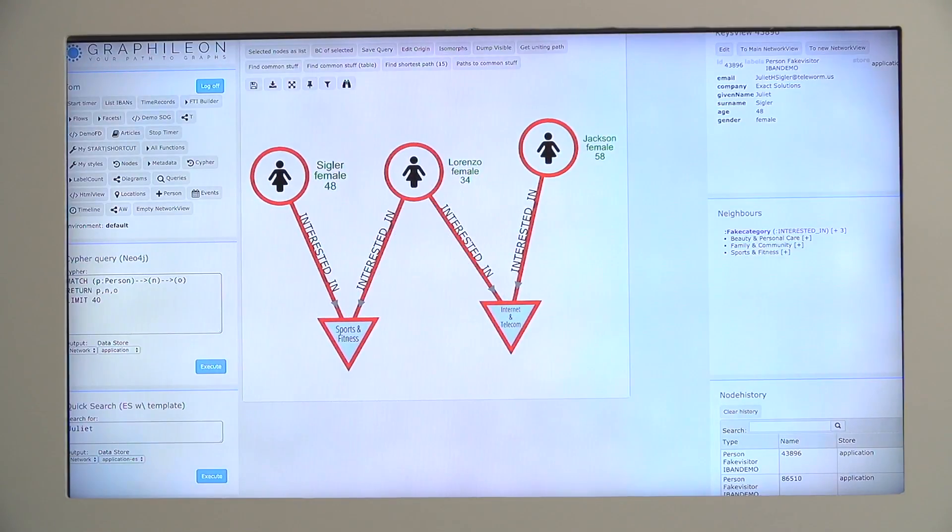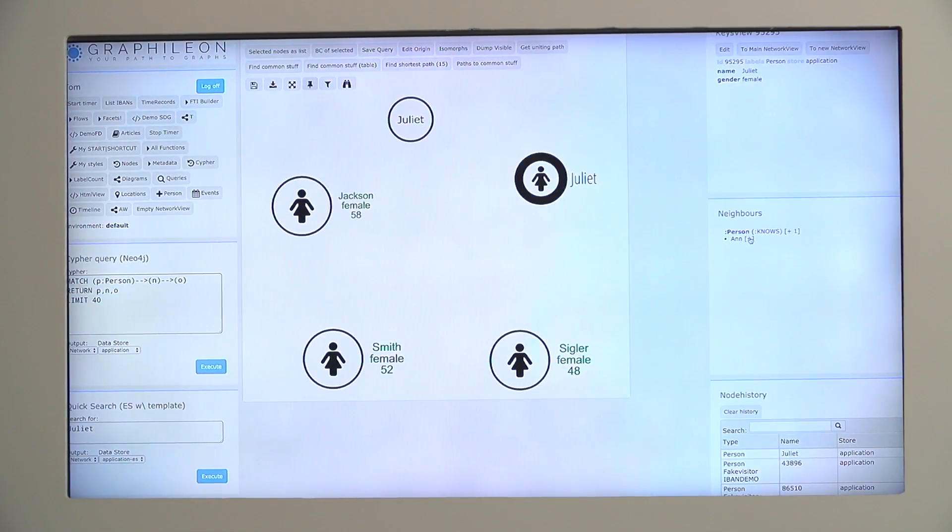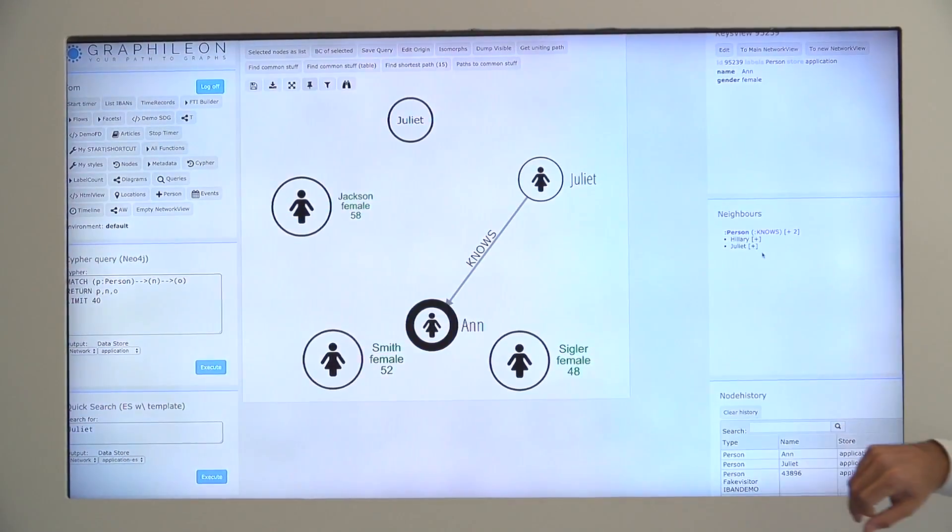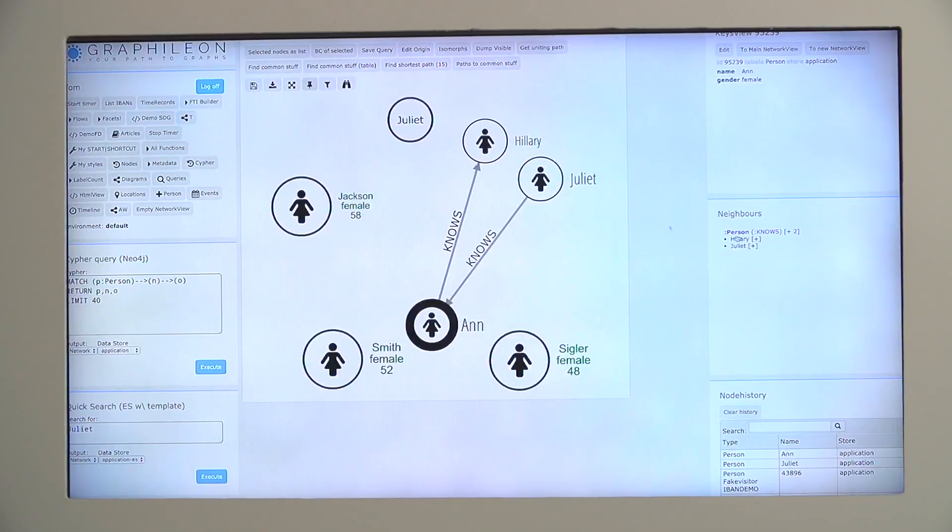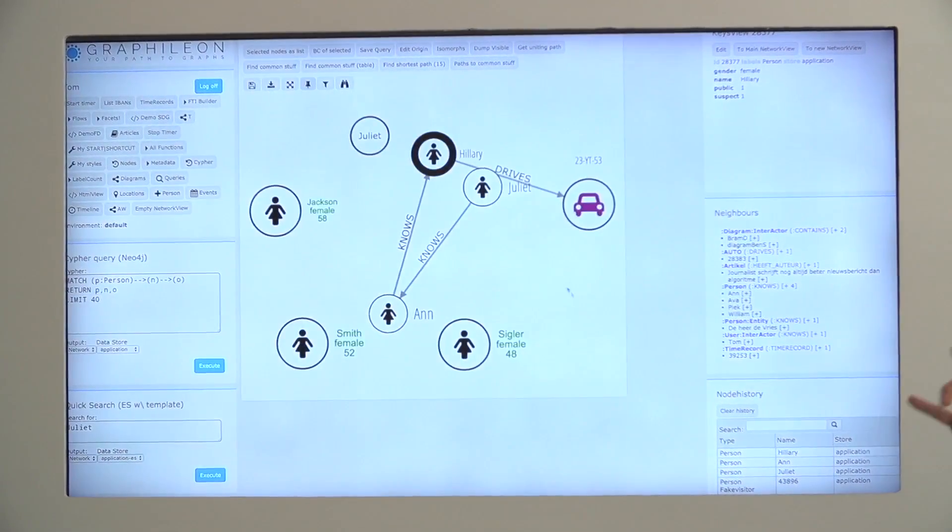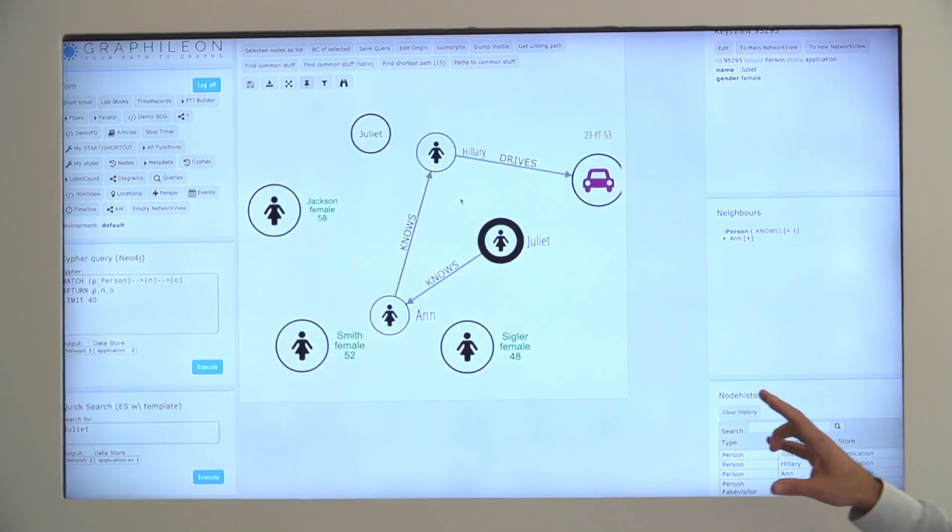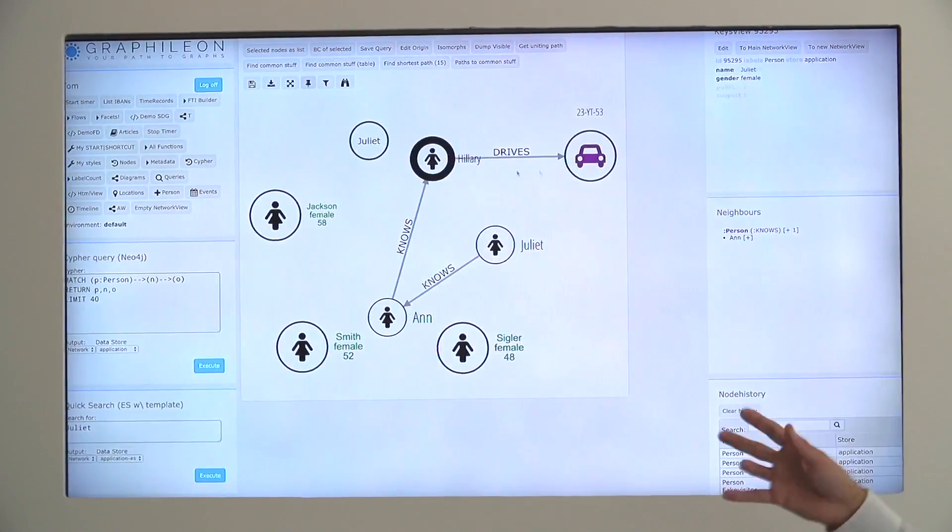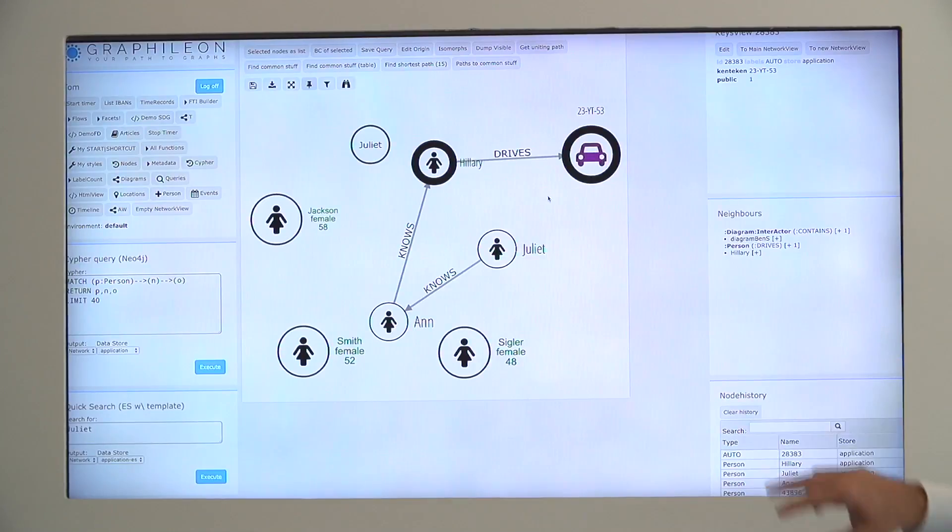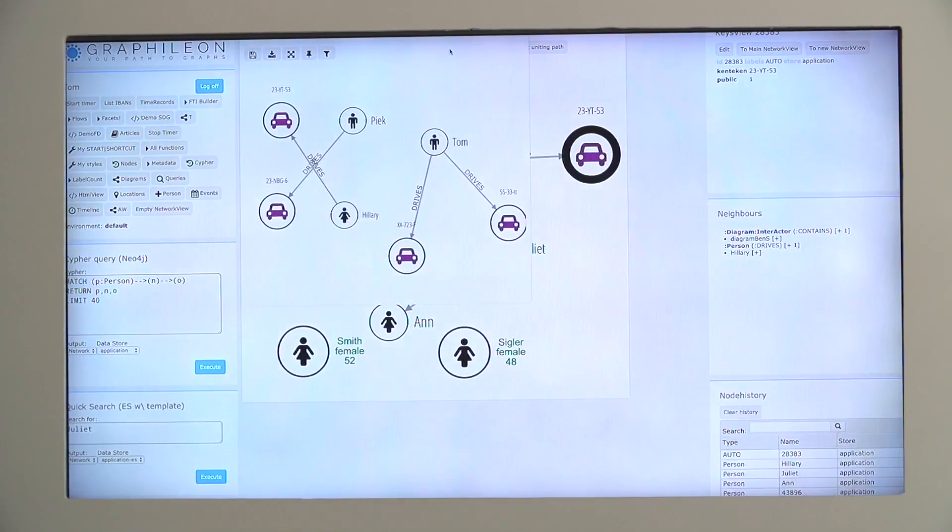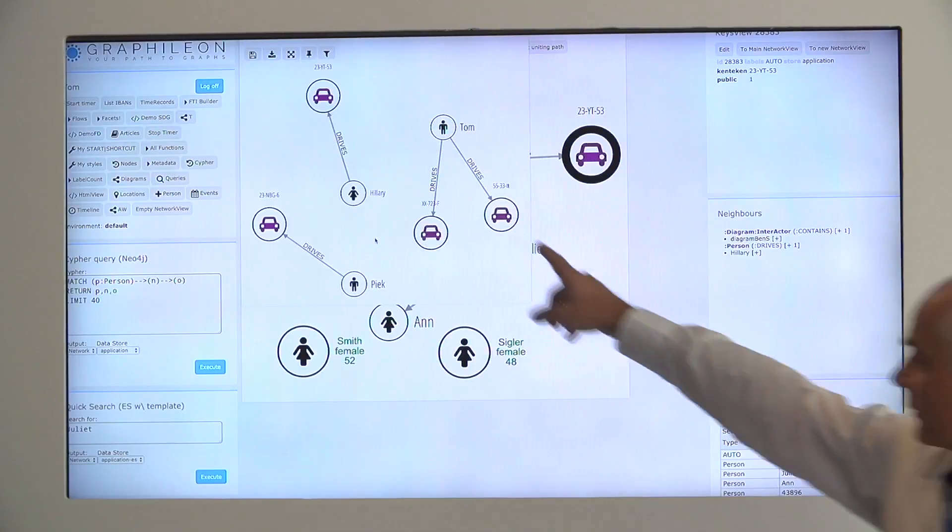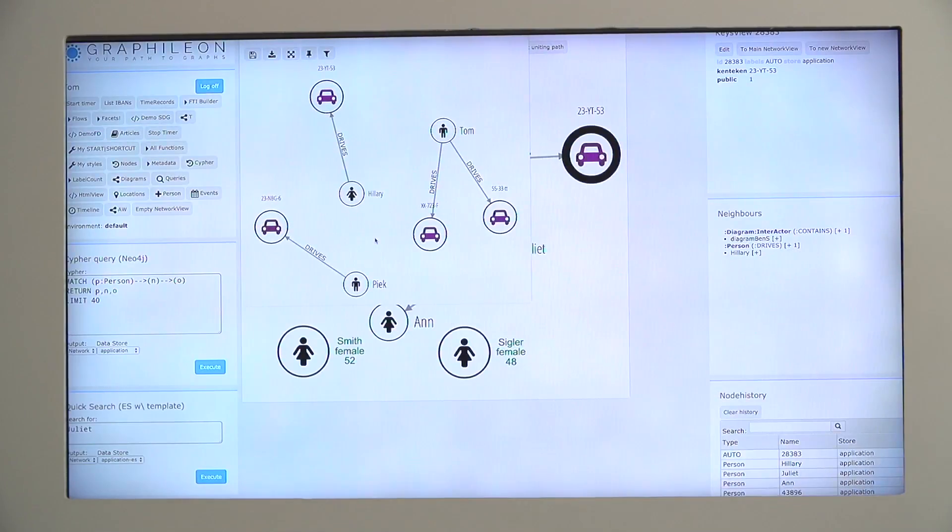But very often you also want to look at different patterns. Where can I find different patterns in my database? Now I'm going to bring up Hilary and her car, and with what we call isomorphs, by just clicking, you indicate a pattern, and by requesting isomorphs, it finds directly all the persons that are linked to cars through a drives link. And what it basically does is when you select the stuff in the diagram, it dynamically builds the Cypher to return this result. So here you have all the similar patterns in the database.